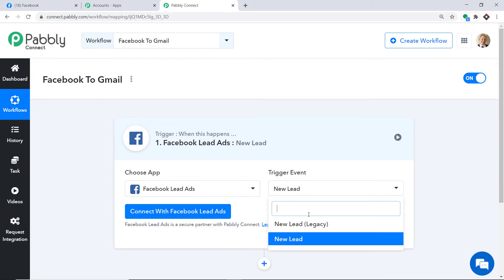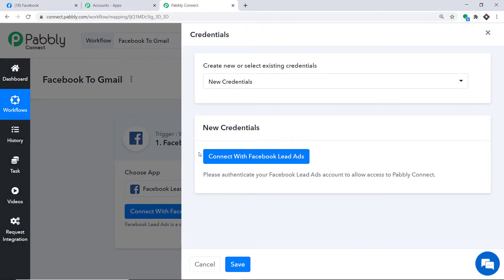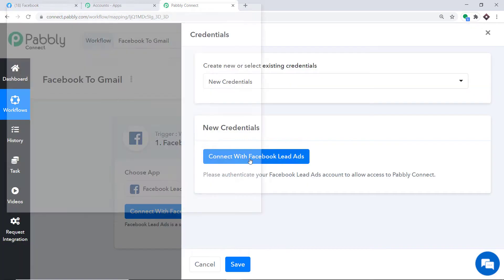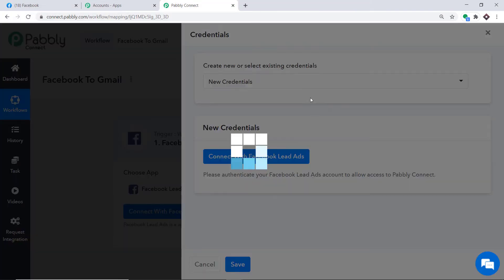There is also a New Lead Legacy trigger. If you want more triggers of your choice, you can make a request to our team at admin@pabbly.com for a specific trigger. At present, I just want to send data when a new lead is made in Facebook forms. Click on Connect with Facebook Lead Ads and again click Connect with Facebook Lead Ads in the new credentials.